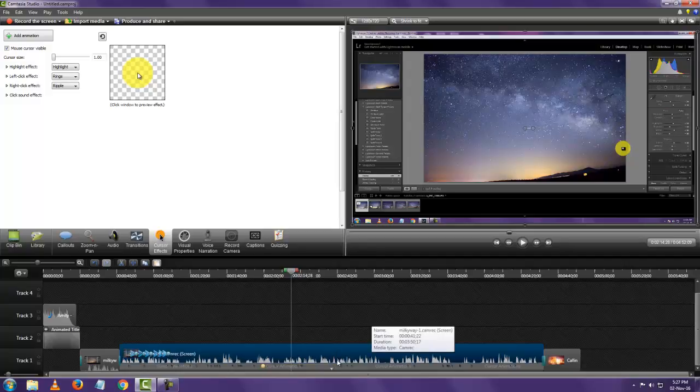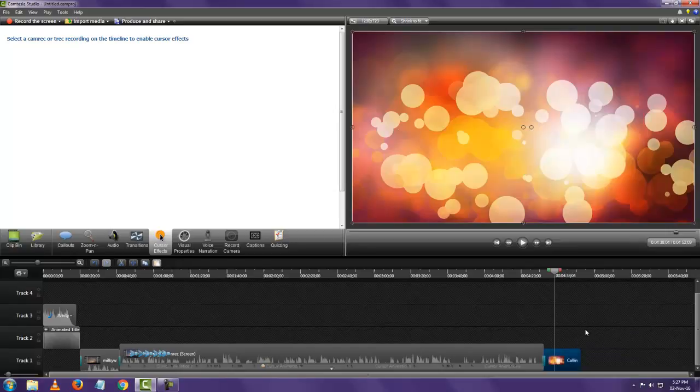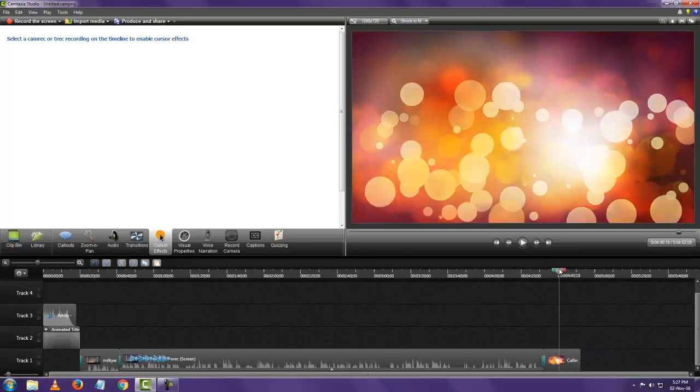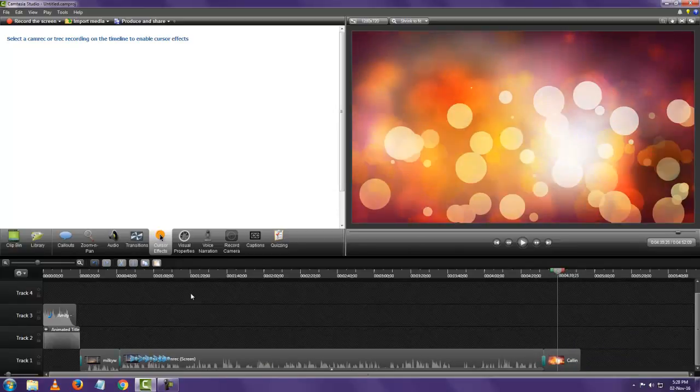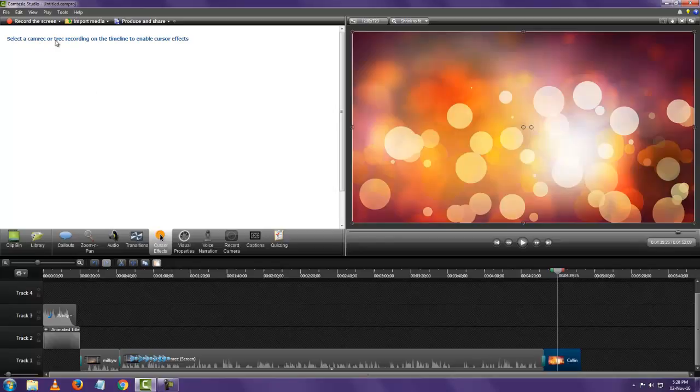So this video is what I've recorded using Camtasia recorder. And this video is just a video in the Camtasia library. So no cursor effects can be added here. As you can see when I click on this video and I click on cursor effects, it says select the Camrec or TREC recording on the timeline to enable cursor effects.